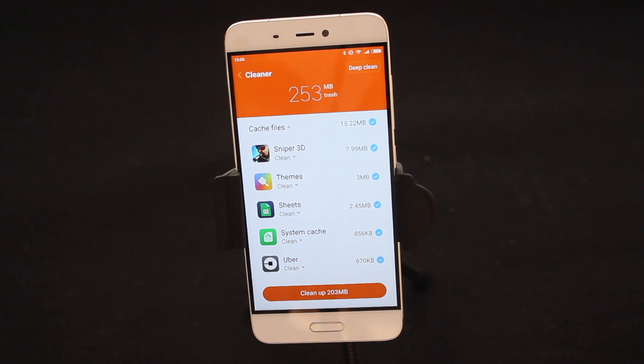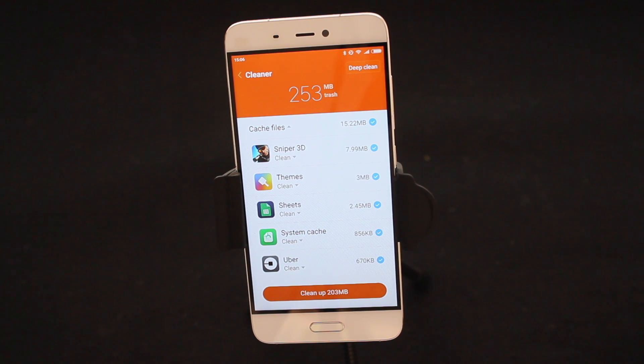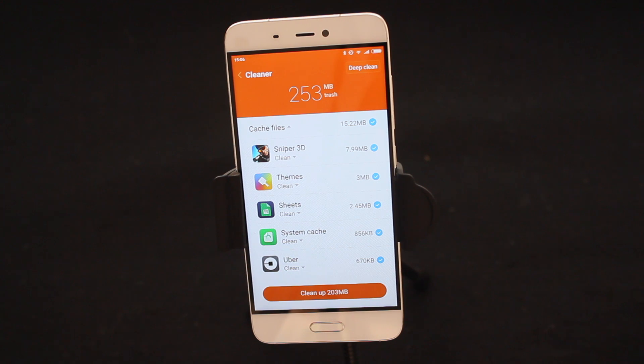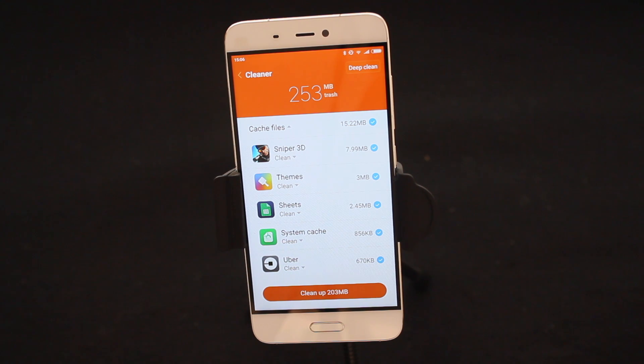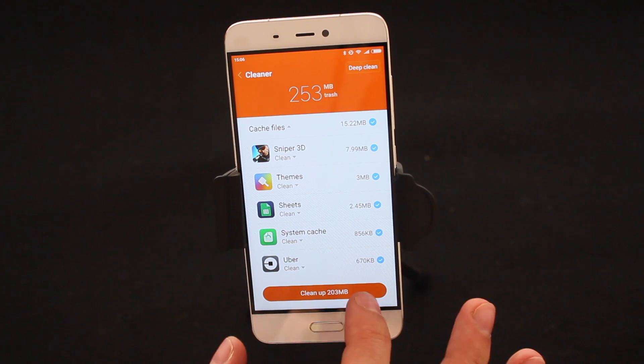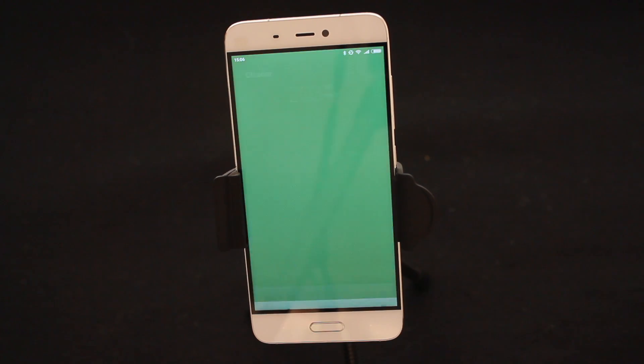I have a couple of apps here that are actually taking up unnecessary storage on my phone, and that's taking up 253 megabytes of storage. I want to fix that up and free up some space. So I simply tap on Clean Up 203 megabytes.